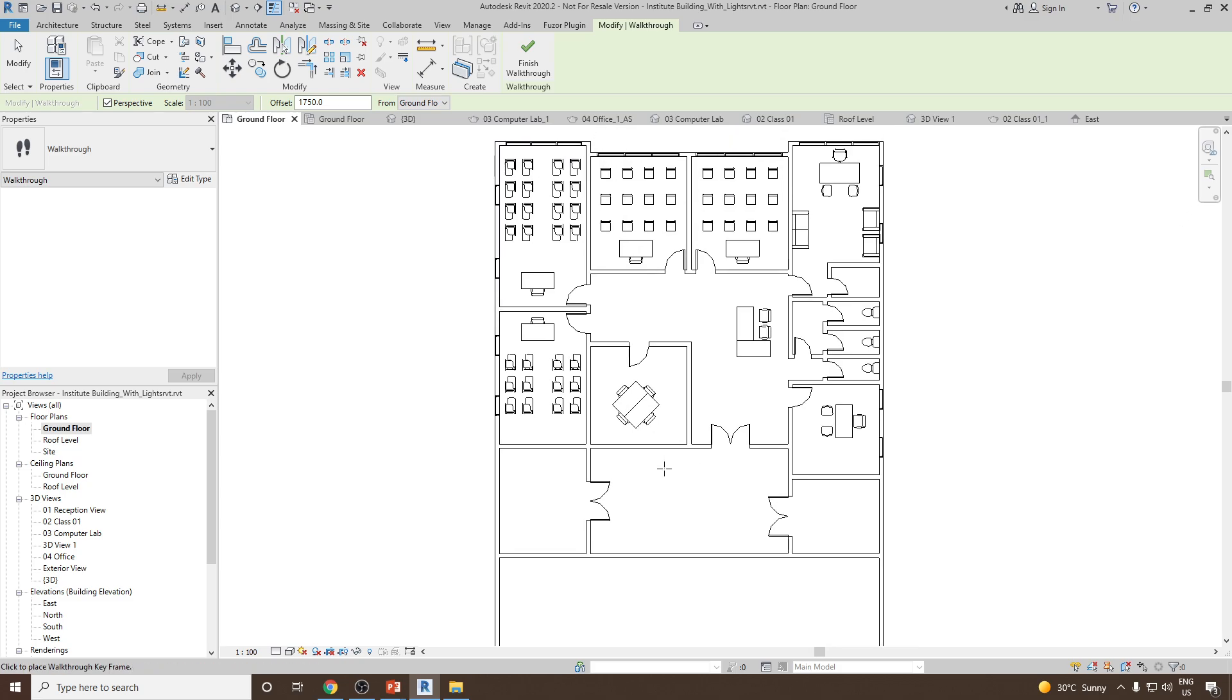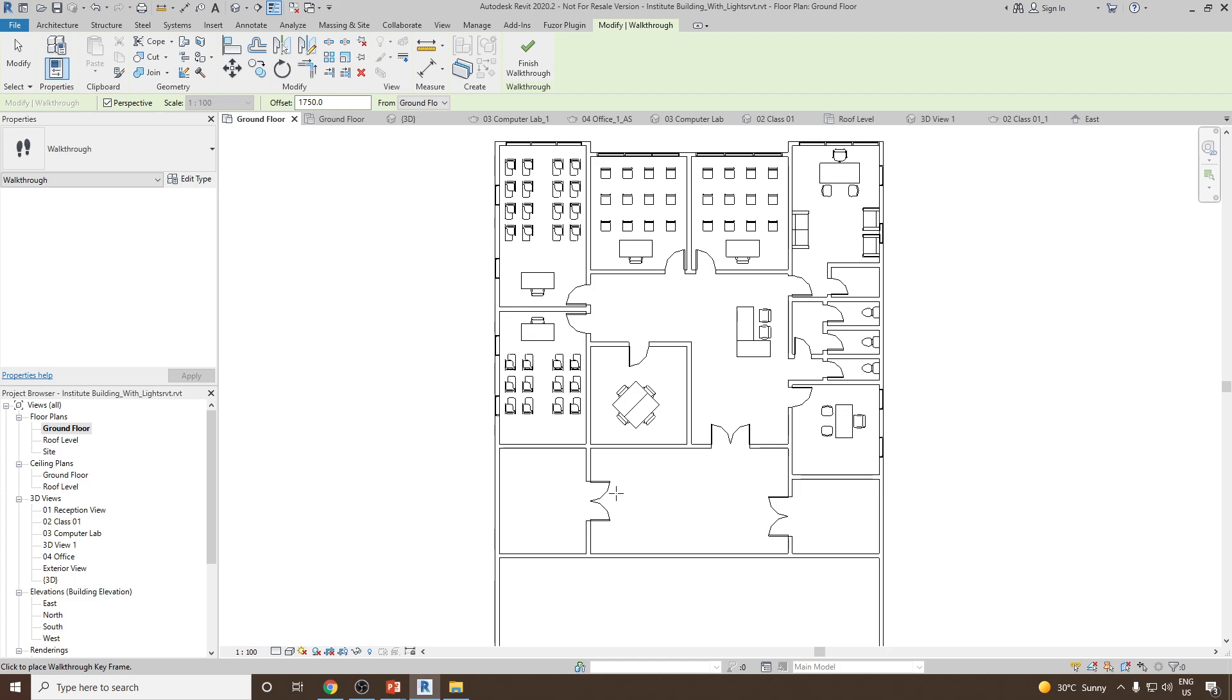In general right now I would like to create my walkthrough starting from this entrance, then I will go inside to the reception, and then from here I will go to this particular classroom and then turn back. So let's start creating this one.